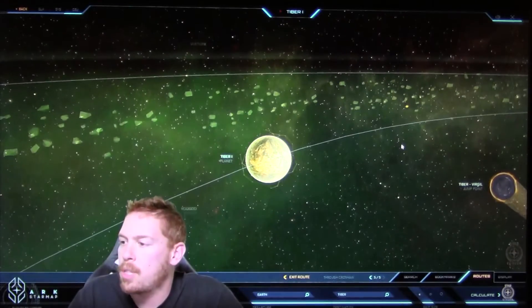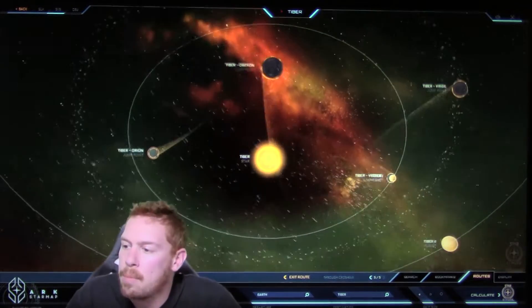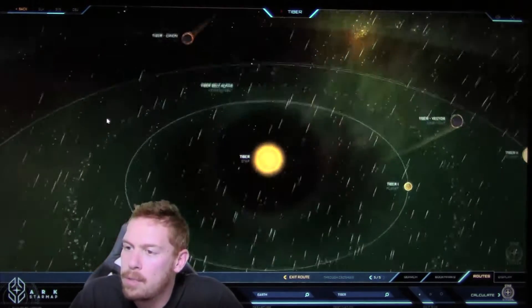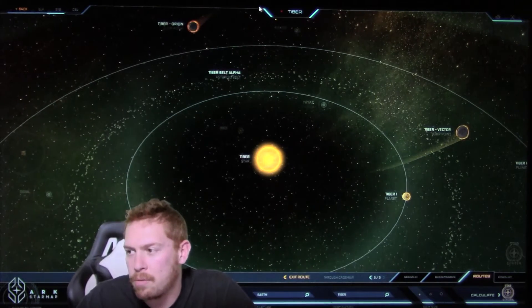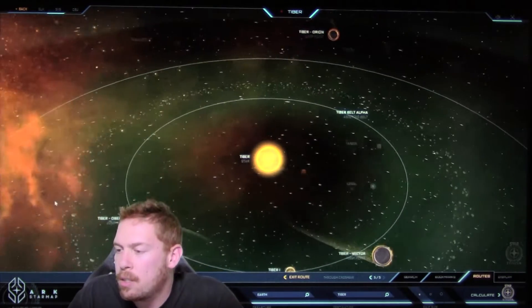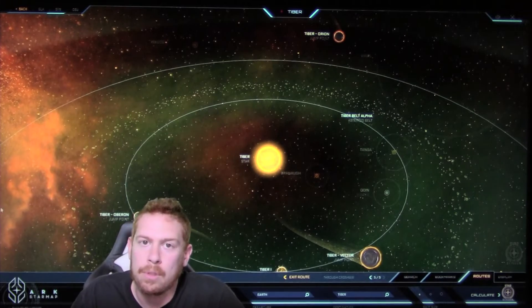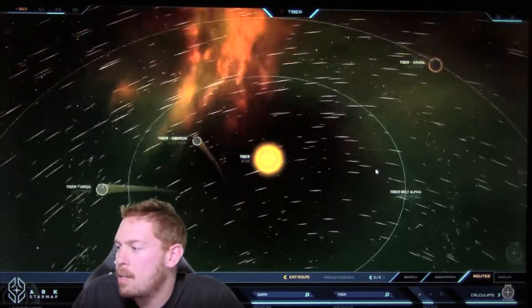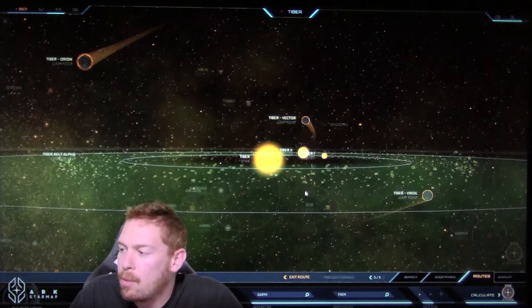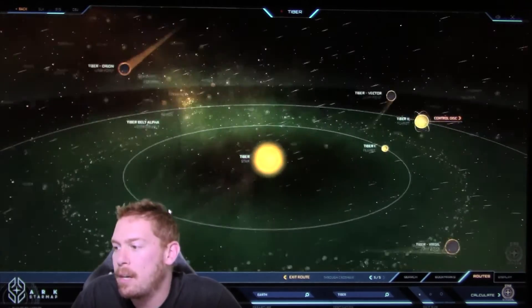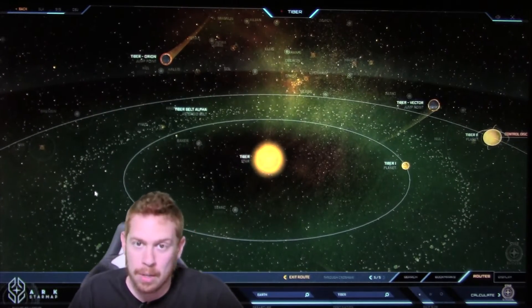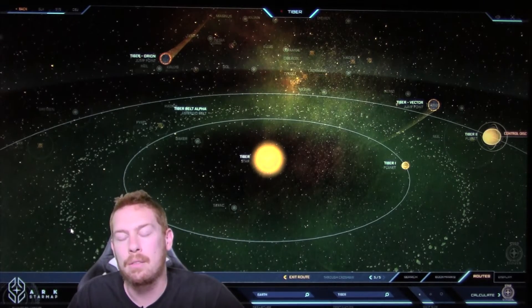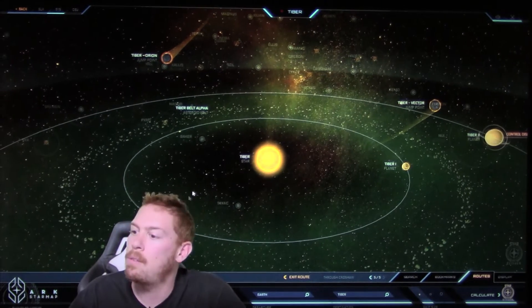So right next to Tiber 1 is the Tiber asteroid belt, known as Tiber Belt Alpha. It is a very dense belt, and it still has a lot of valuable resources left for mining because of the devastating war that interrupted industry there. It is very dangerous across, not only because of how dense it is, but because it was heavily mined by UEE forces - mined in terms of dropping explody things into the belt, not mined as in digging up rocky bits.